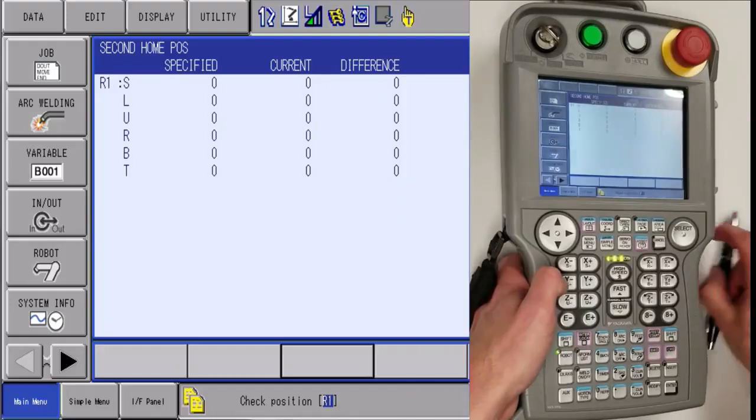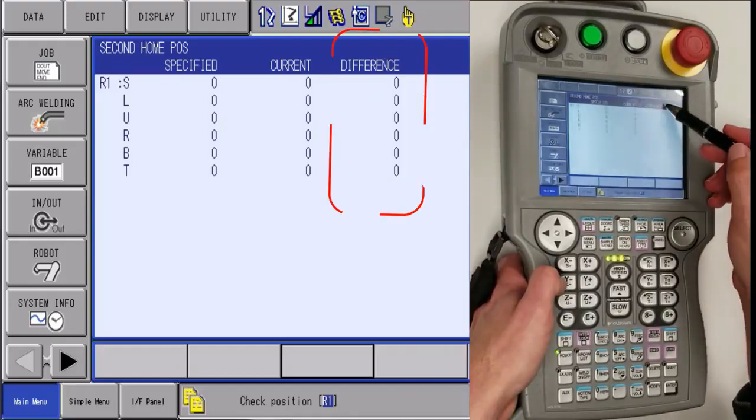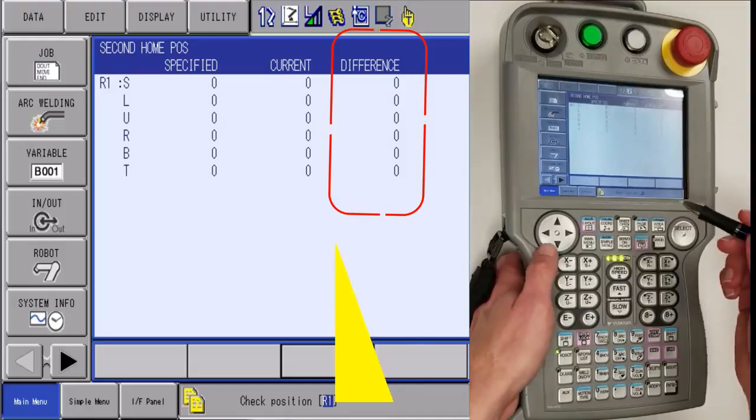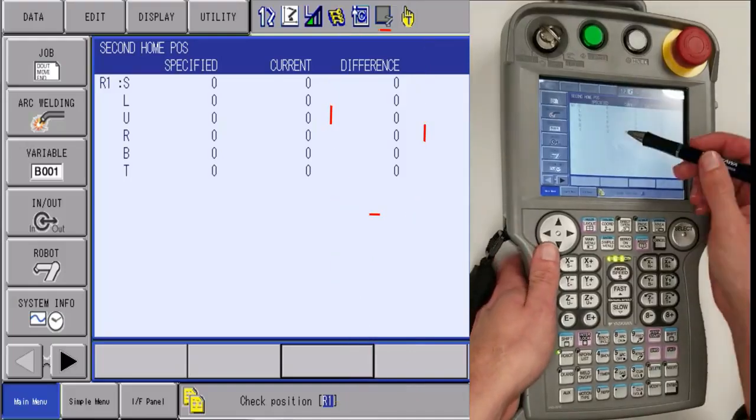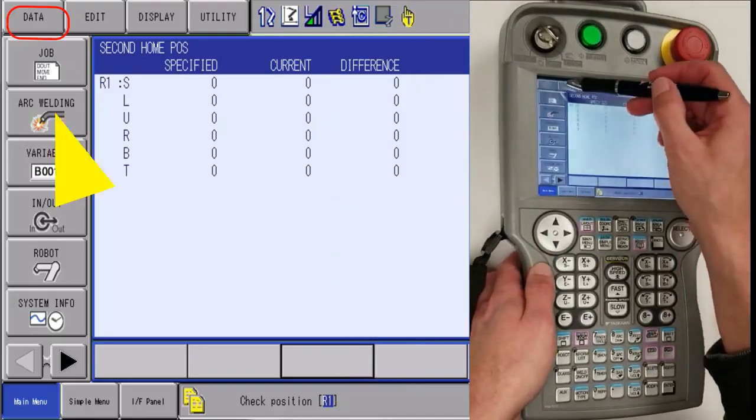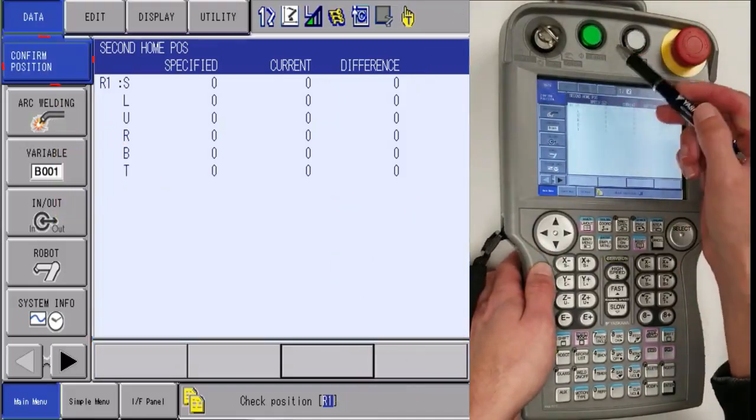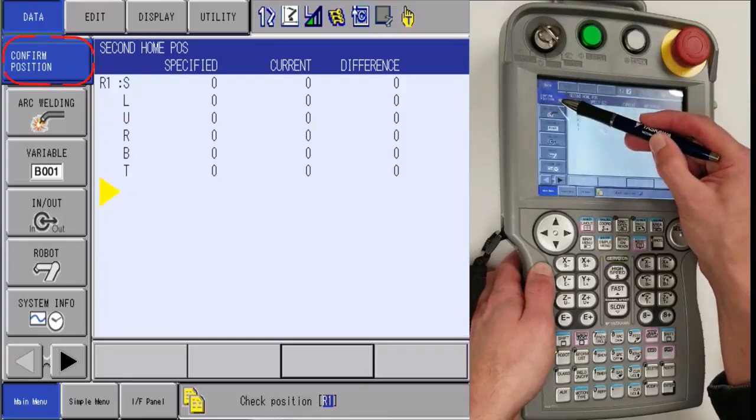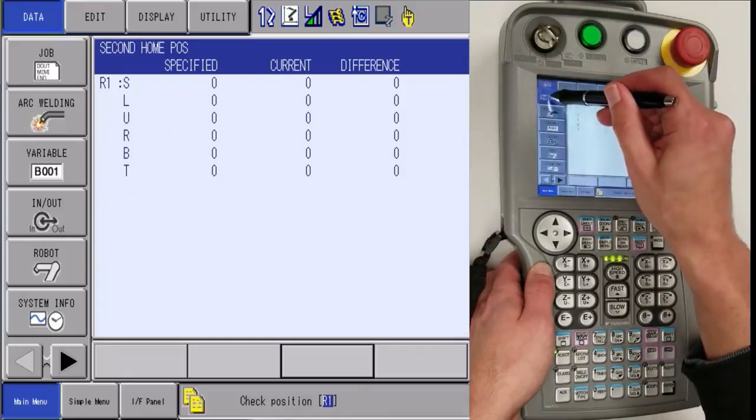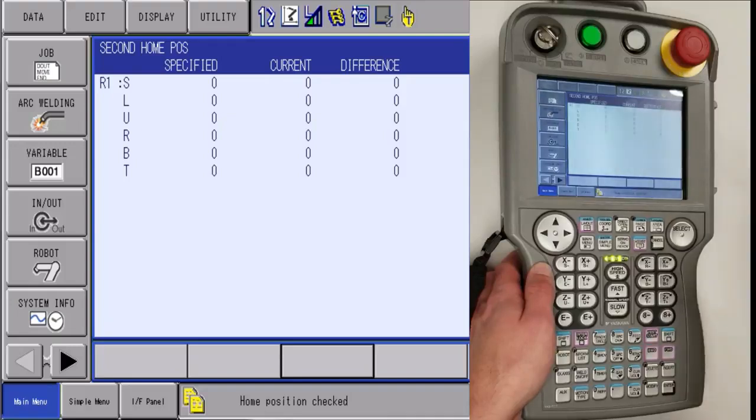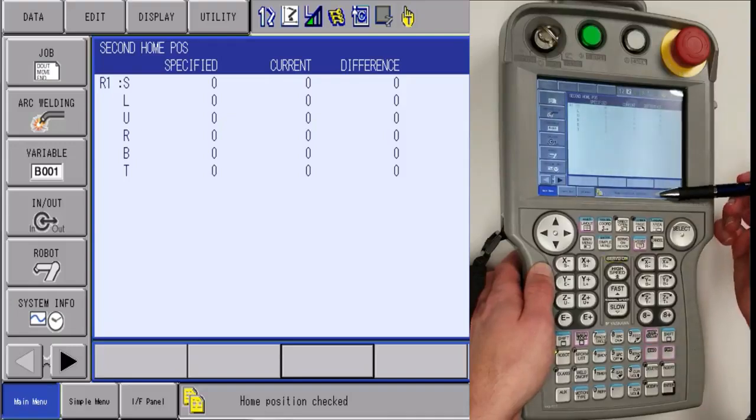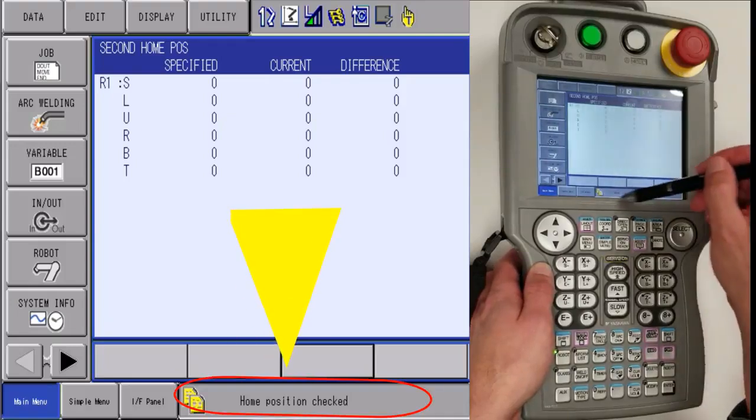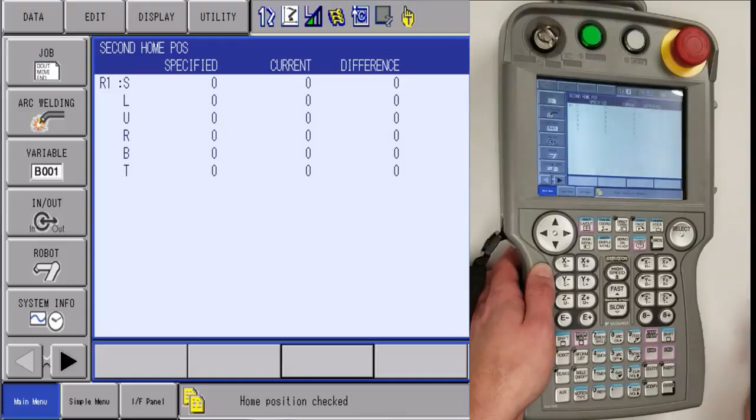After that's complete, the difference column is all zero and you're going to want to let go of servos and then find the data icon. A sub icon will pop up and then you will want to click on confirm position. Once you do that, you will get a message down in the bottom that says home position has been checked.